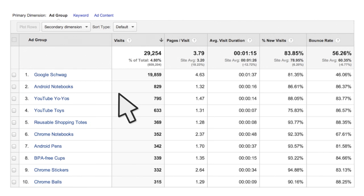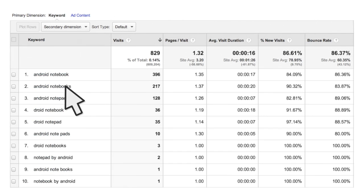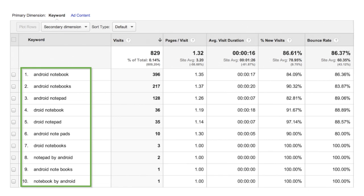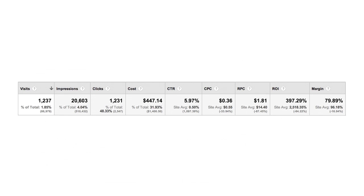Clicking into one of the ad groups lets you drill down to the AdWords keywords report. For search campaigns, this report lists all of the keywords you've organized into a given ad group. Now let's look at some of the metrics in the AdWords reports.